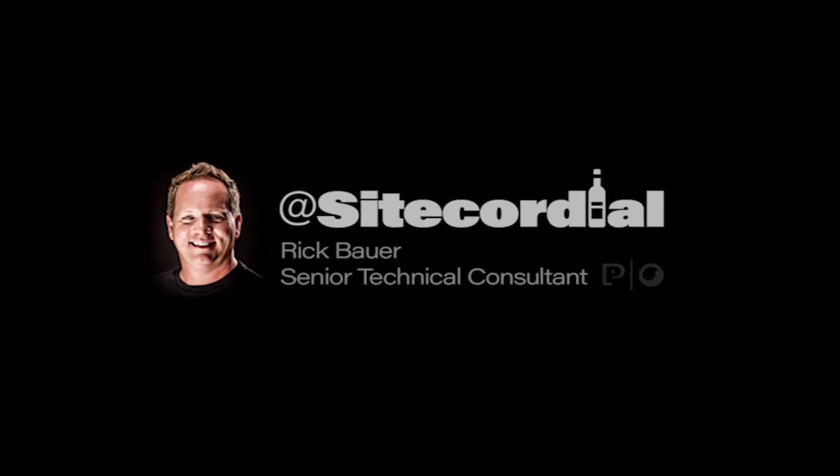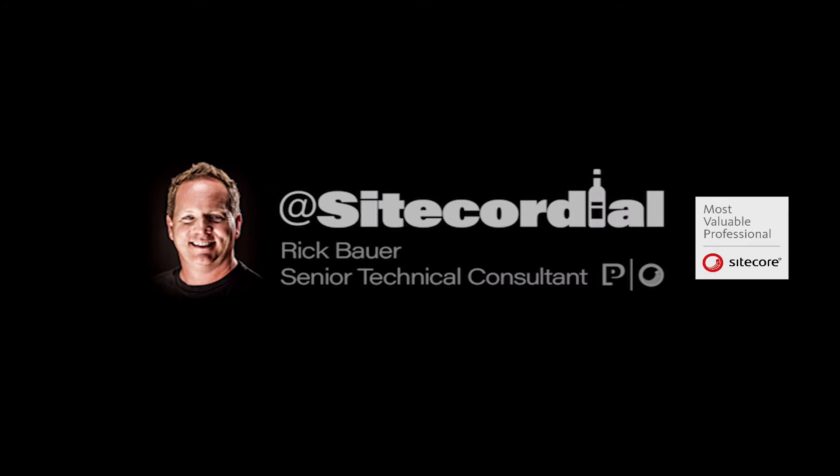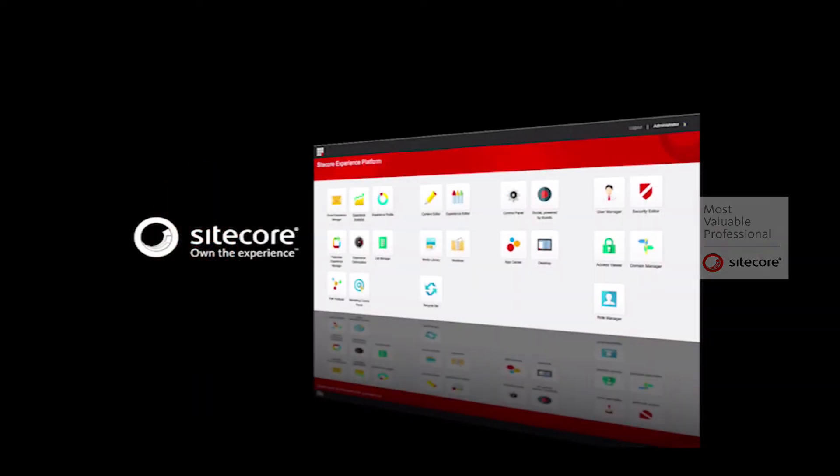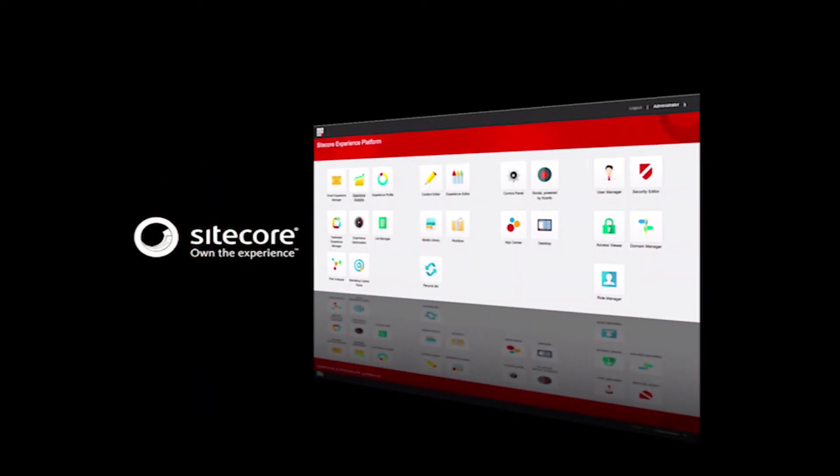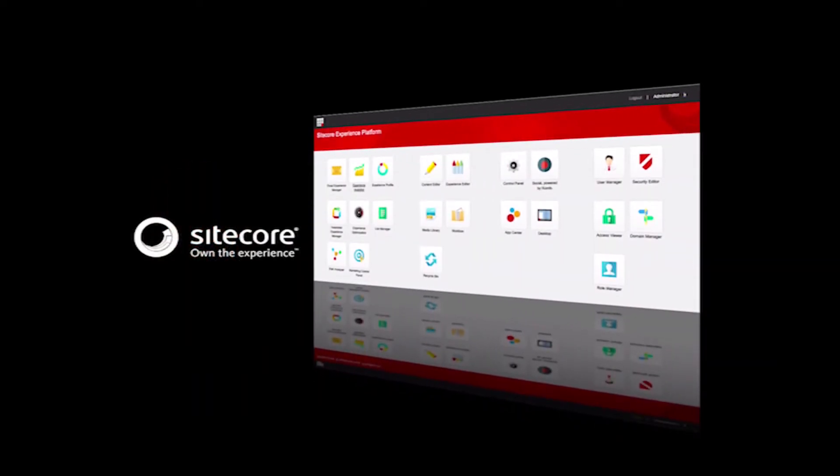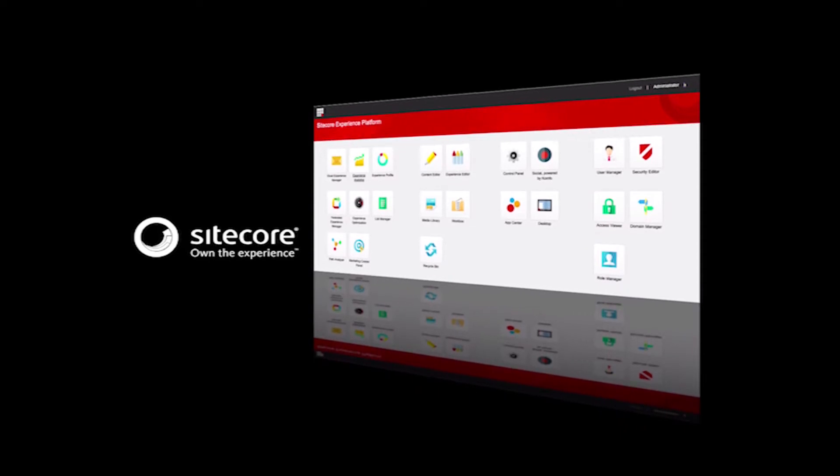Hello, my name is Rick Bauer and I am a Digital Strategist MVP with the Proficient Sitecore Practice. Welcome to Episode 5 of the SiteCordial Video Channel, designed to help marketers visualize the power of Sitecore Experience Marketing.